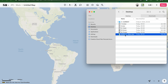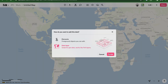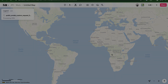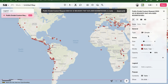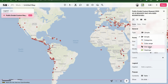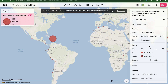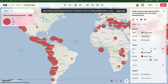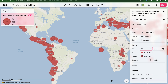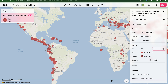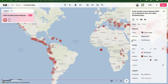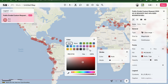Now I'll head over to my Felt map and simply drag and drop the downloaded Excel sheet onto the map. I can quickly customize and style this map. First, I'll change the map type to a size range and classify this by magnitude. I'll change the size range from 1 to 15 and adjust the colors as well as the stroke and fill opacity.